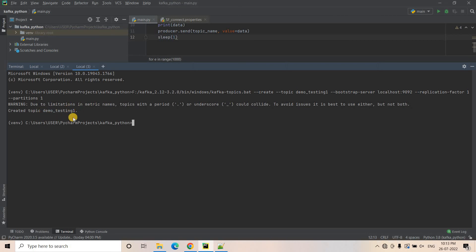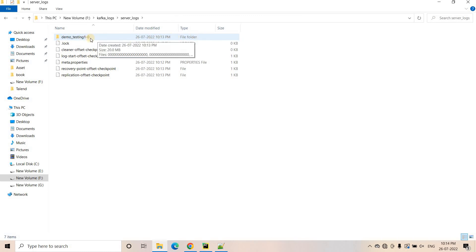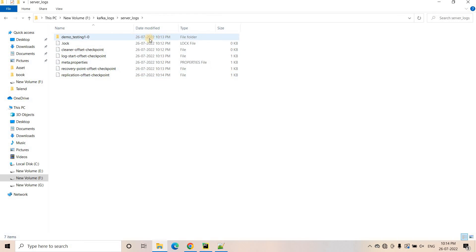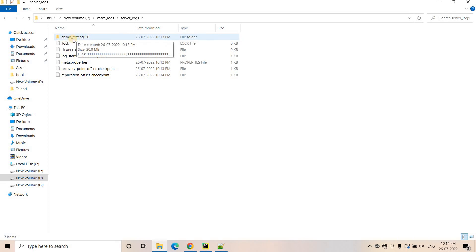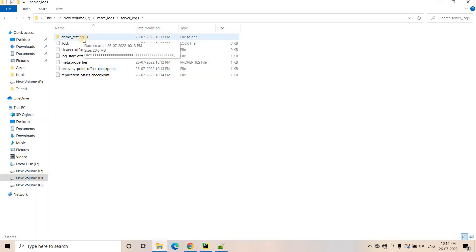And once the topic is created, let's see what happens in the server log location. As soon as we execute the topic creation command, here you will see that one new folder is created. Currently the time is 11:14, and just now at 11:13 PM today, this particular directory got created. What is the directory name? Demo_underscore_testing_one, then hyphen zero. And what is our topic name? Our topic name is demo_underscore_testing_one. That means this first part of the folder name is basically coming from the topic name.